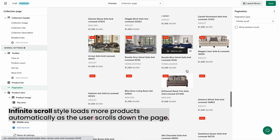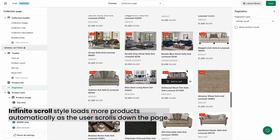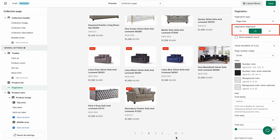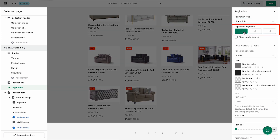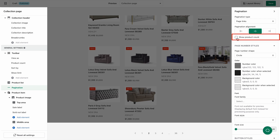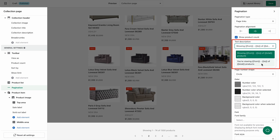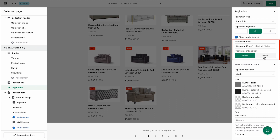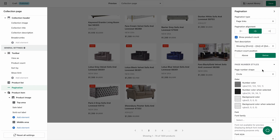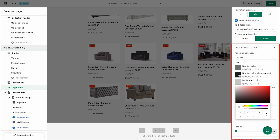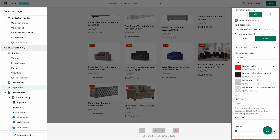Each style may have different detailed settings. For example, if I choose page links, then I need to set up the pagination alignment. Check this box if you want to show product count, and select the text description and product count position you like. Finally, customize the style of the page number and button to your liking, including shape, color, and font.